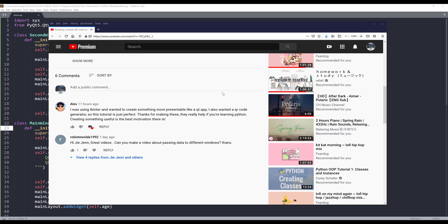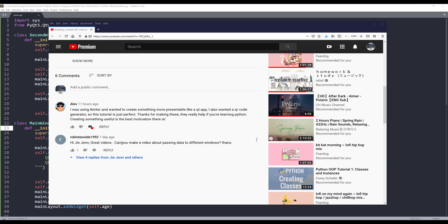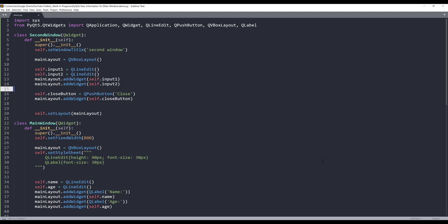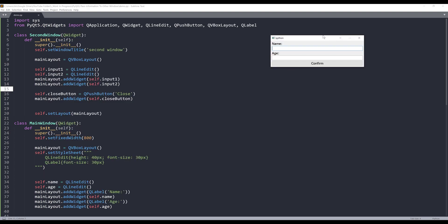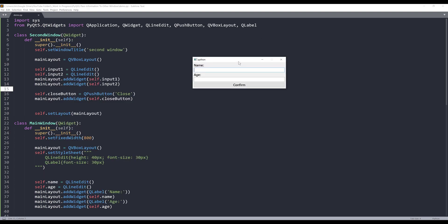Hey, how's it going guys? Welcome to another tutorial video. My name is Jay. So yesterday, someone named Robin T E W O L D E 1992 posted a comment, how to pass information from one window to another window. And in this video, I'm going to show you how to basically do just that.